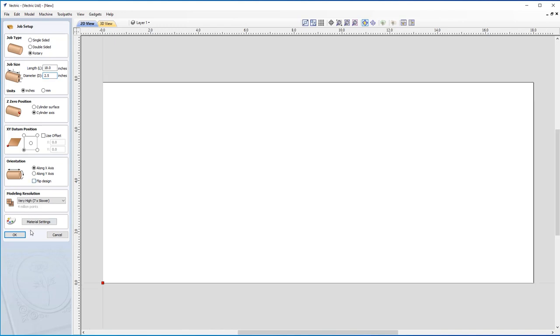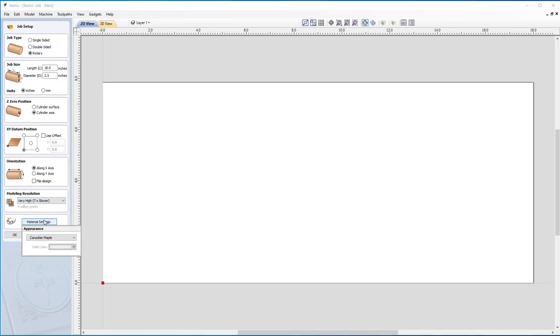We don't need to flip the designs, so let's turn that off. We'll set our modeling resolution to Very High, and our material settings are Canadian Maple for the appearance. With that, let's hit OK.